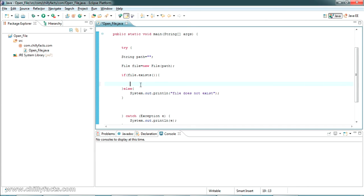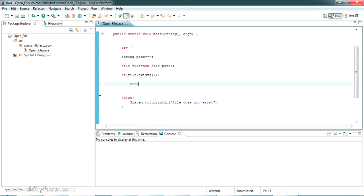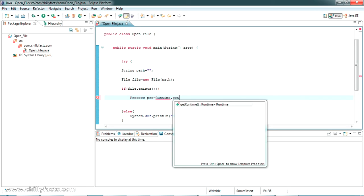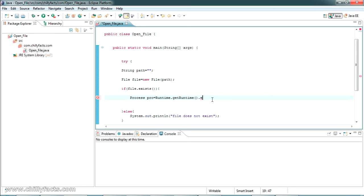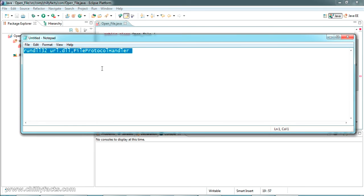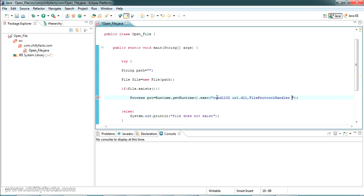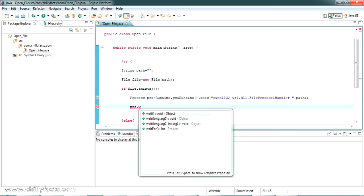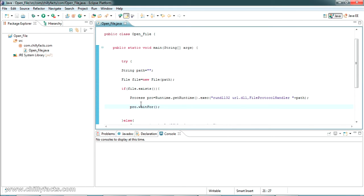If the file exists, we open it using a Process object. We call Runtime.getRuntime().exec() and inside exec we pass the DLL file call along with the file path. Then we call the waitFor() method on the process to wait for the file to open.